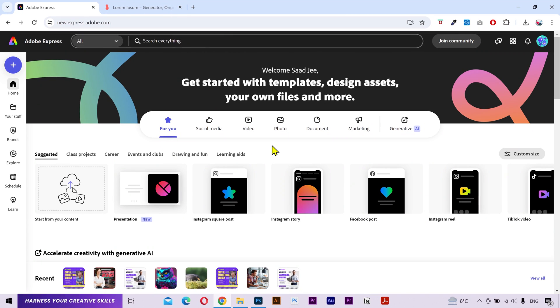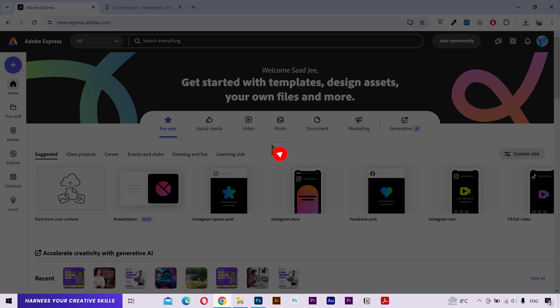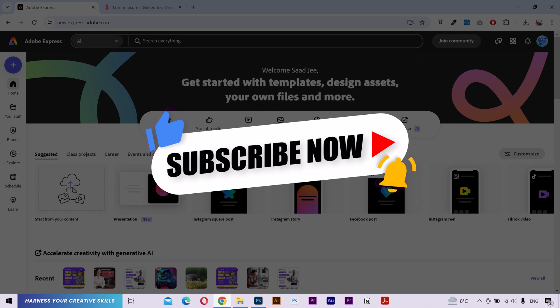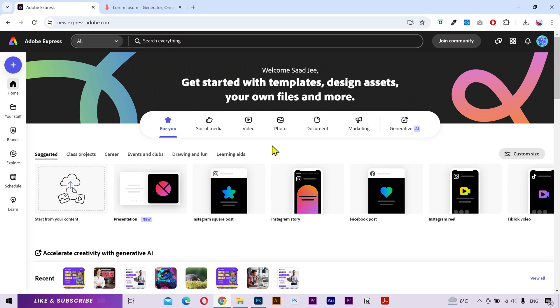Now this is the homepage and you can do a lot of things here. Before we proceed further, I'd like to request you to please subscribe to my channel, which will keep me motivated in creating more helpful videos for you.